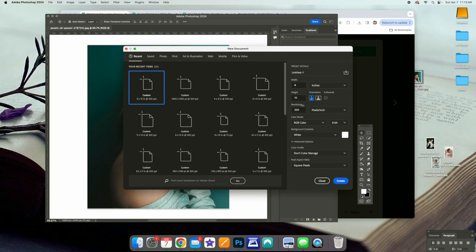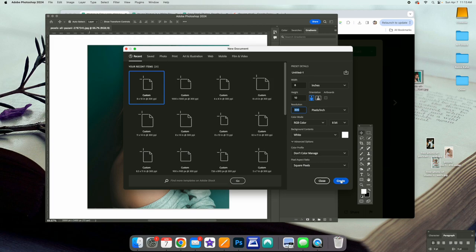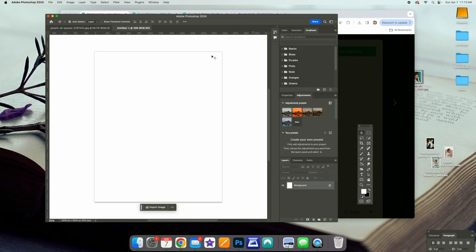Let's go ahead and say File > New and set it to eight by ten. This depends on what you are doing — maybe you're doing a nine by twelve or a five by seven. Put your width and height here. You want the resolution to be 300. RGB is fine, and we're going to go ahead and Create.